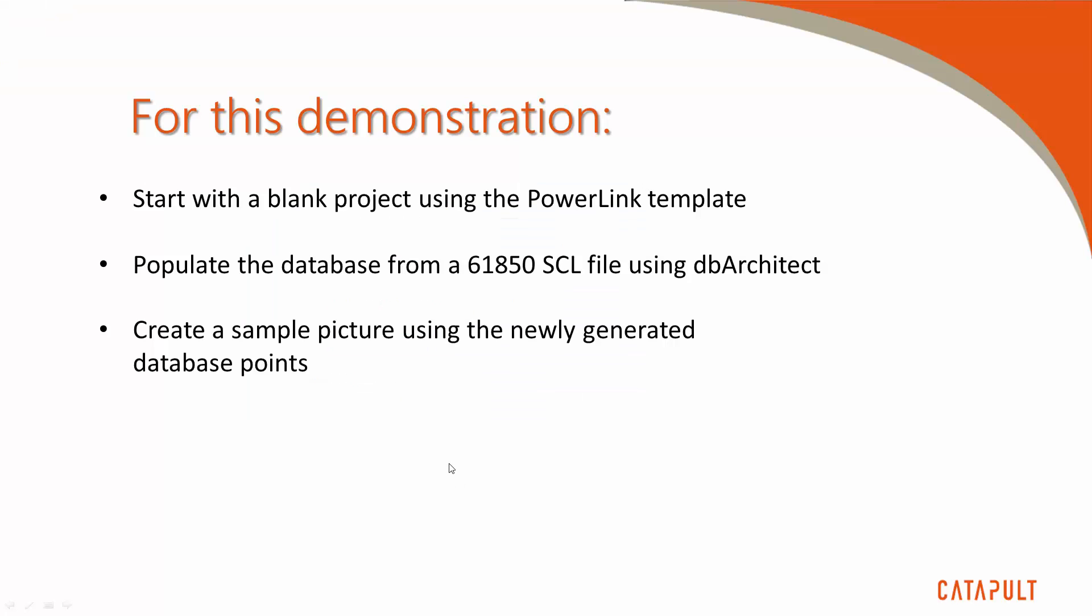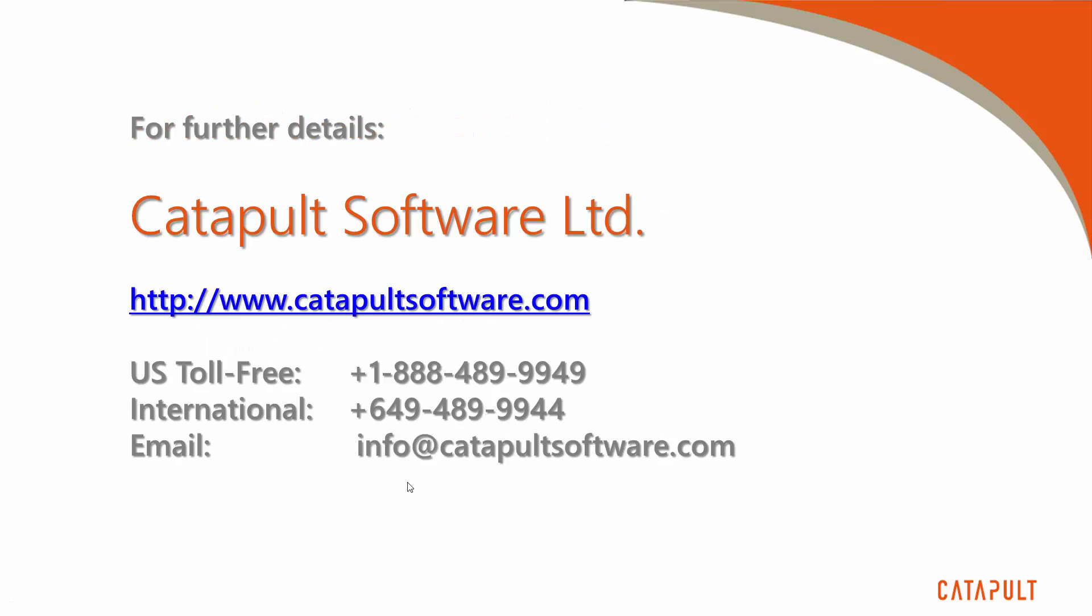In this video, we've discussed what DB Architect is and what it can do, as well as demonstrated the process of importing an SCL file into the SCADA database. Finally, we demonstrated how to quickly use the imported objects in generating new pictures. If you'd like to go into further detail, you can contact us either by phone or email, or you can go to our website for some additional reference materials. Thank you for your time, and have a good day.